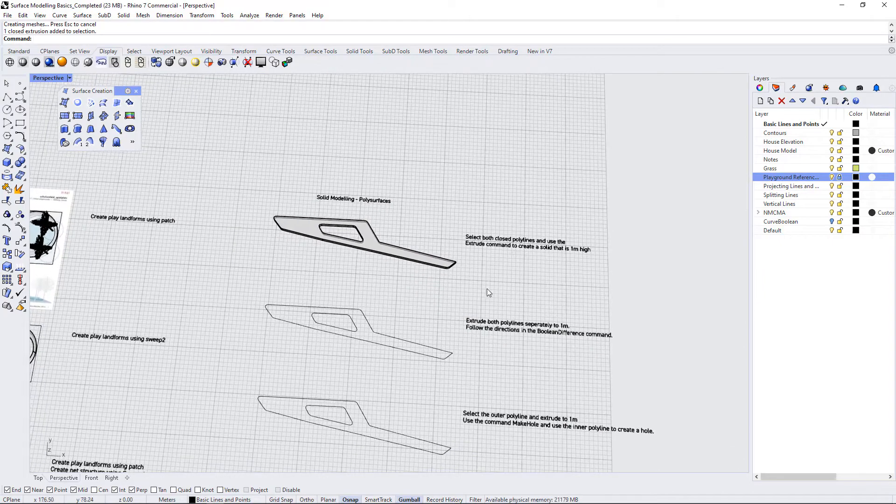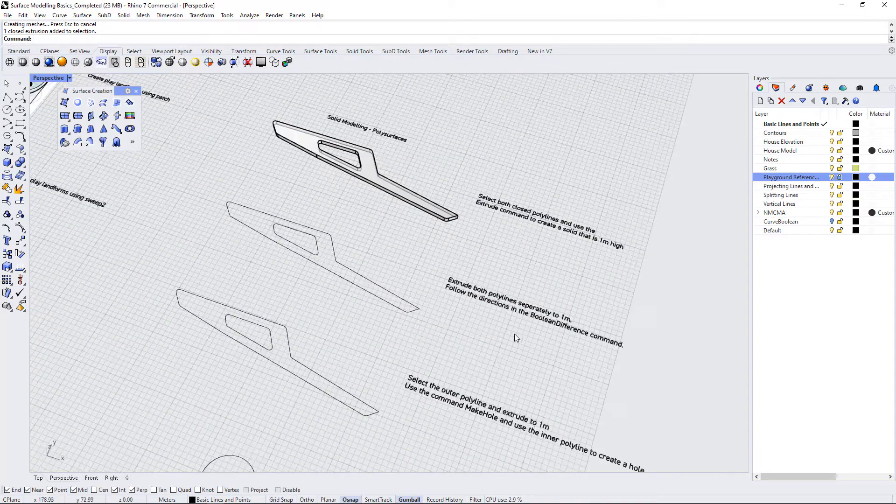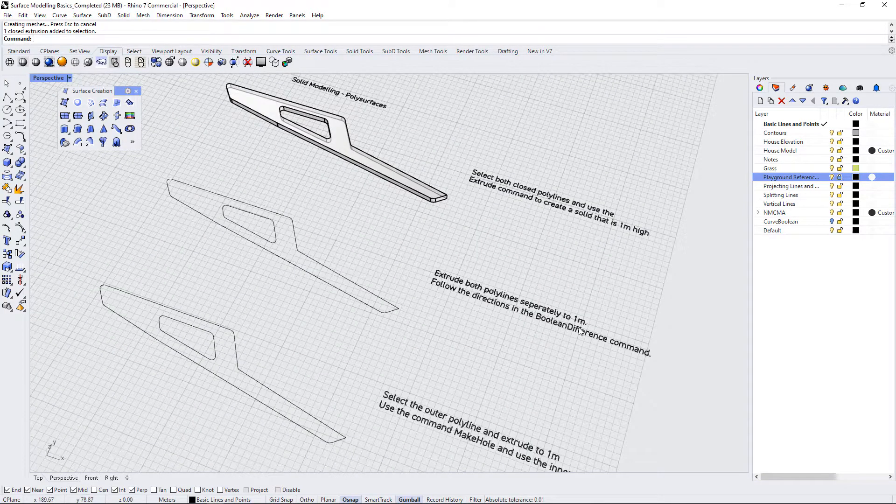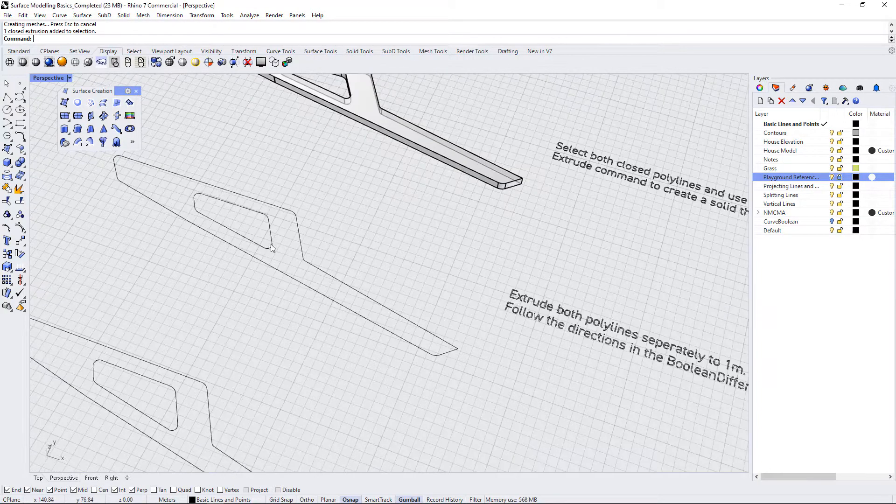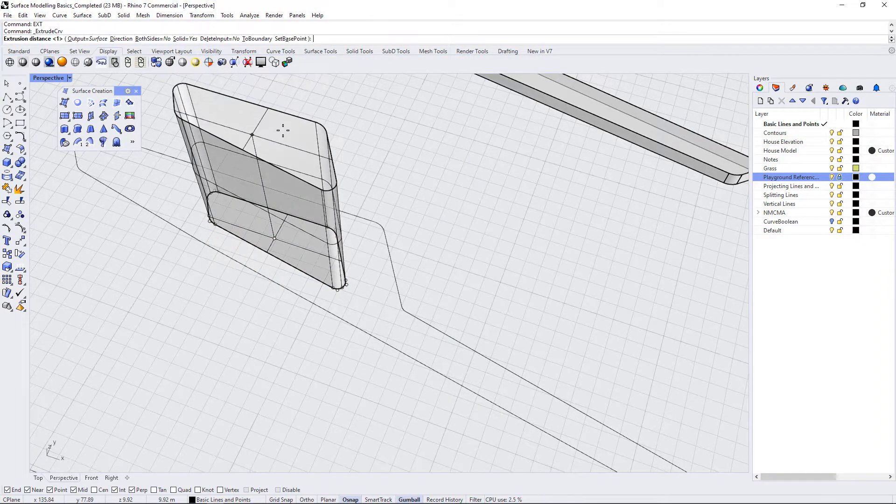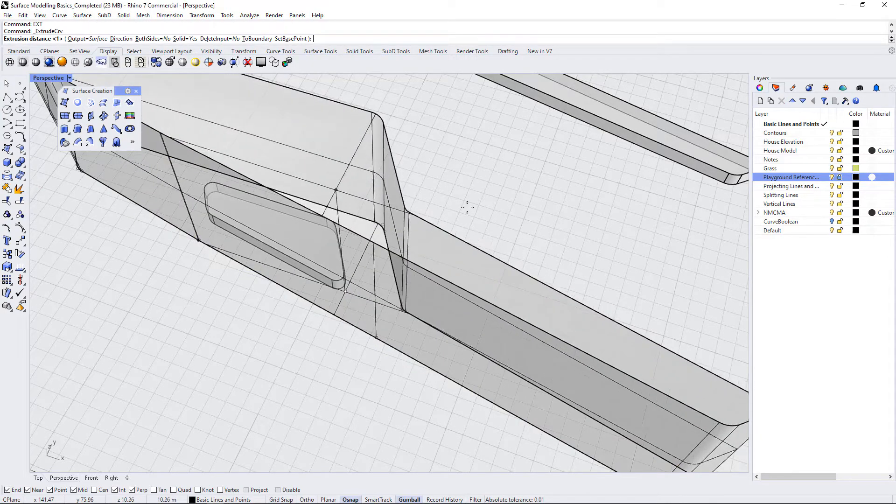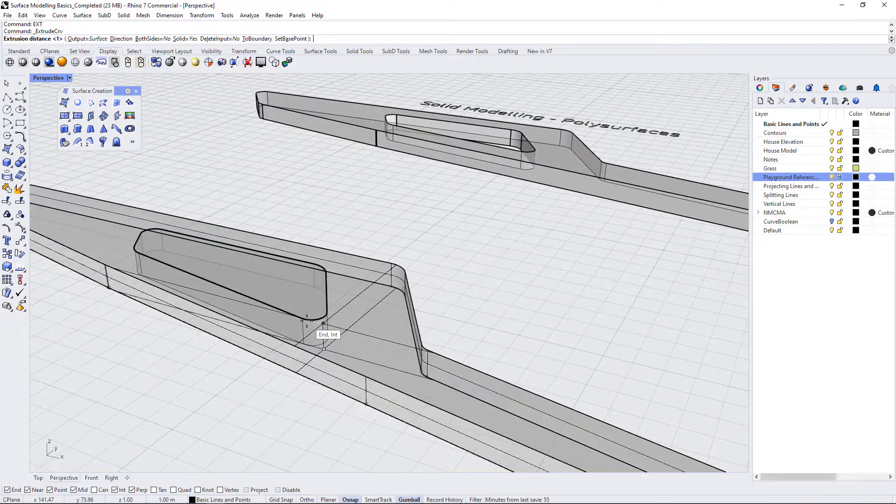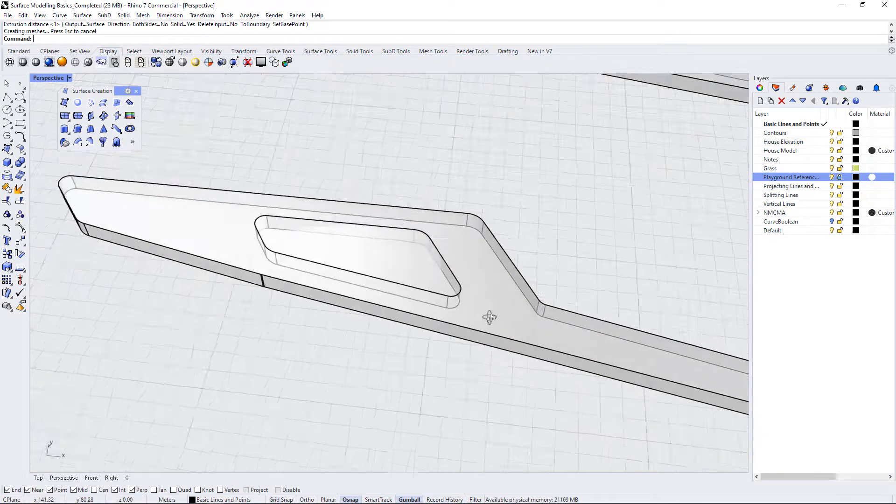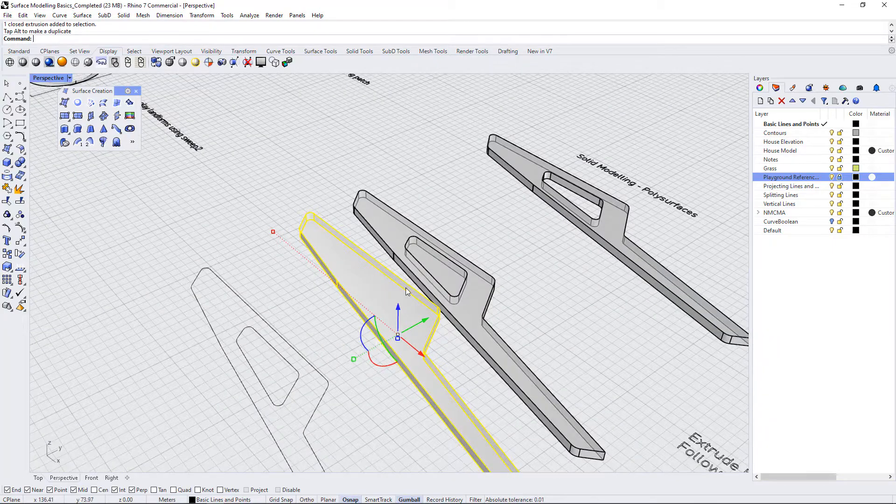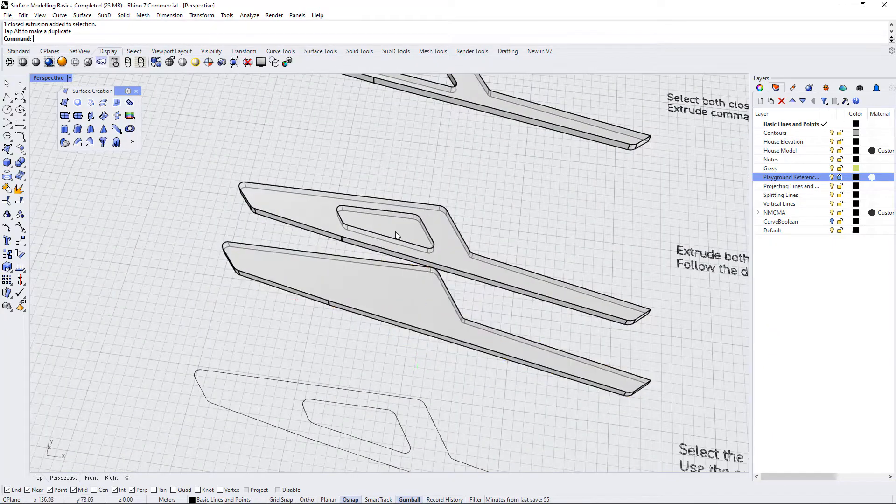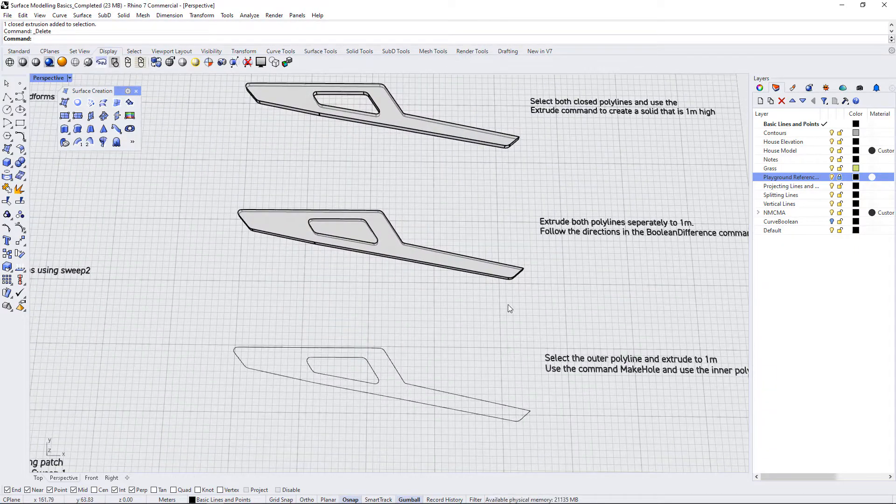So there's other ways to create this. In fact, there's two other ways that we could create this identical shape. This one says, extrude both polylines separately to one meter. Follow the directions in boolean difference command. Okay, so let's first extrude this shape, ext, and let's bring it up to one meter. And then let's extrude this shape and bring it up to one meter. If you want to not type in one meter, you can just match it up to the edge of the other solid that you've just drawn. So now we actually have two solids. We have this solid chunk here, and we have this solid inner chunk here. Now, what is this boolean difference command?